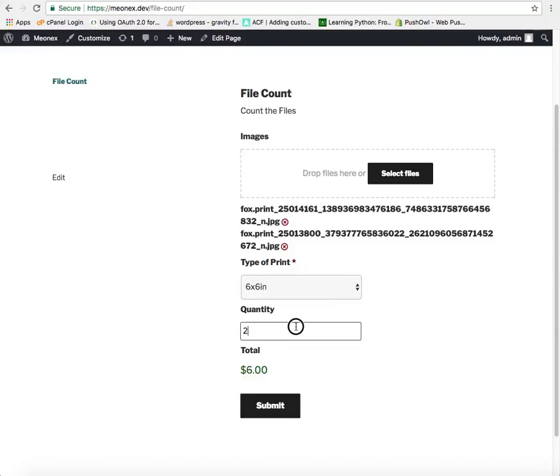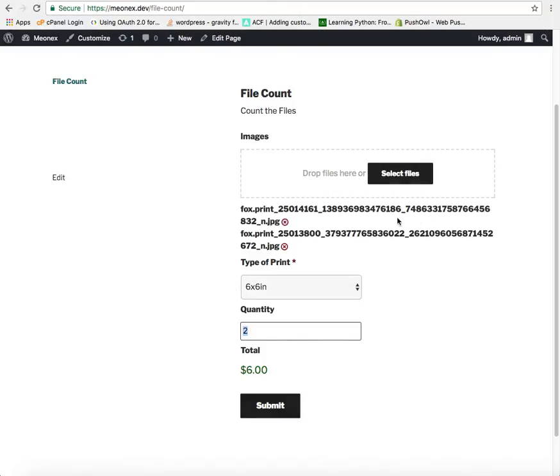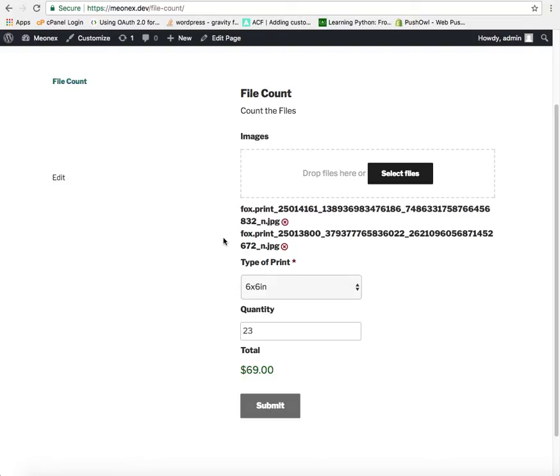There is one problem though that you would not like anyone to change the quantity after it is updated by this file upload box. So we need to make it read only. Currently anyone can change it. So we don't want the users to change it.